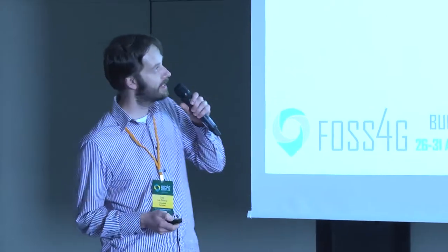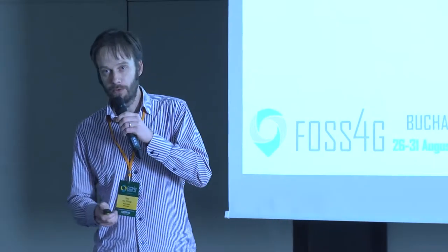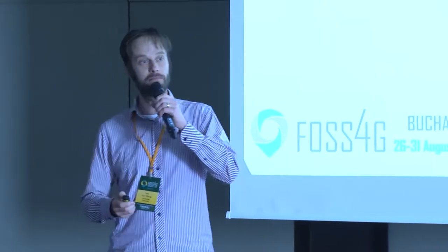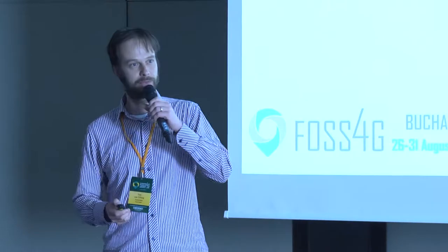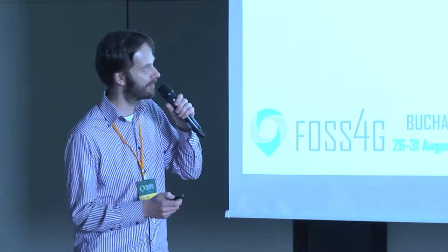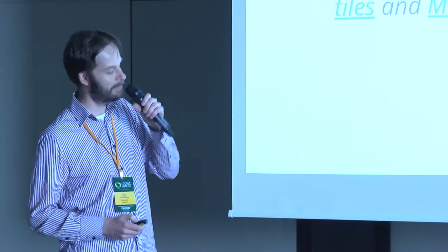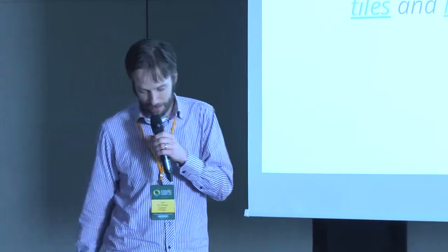3D tiles in Mapbox GL. Who knows Mapbox GL? That's about what I expected. Who knows 3D tiles? It's a bit less. Who worked with 3D tiles? Okay, sizeable amount. I'll get a bit into details, halfway.